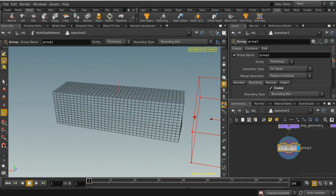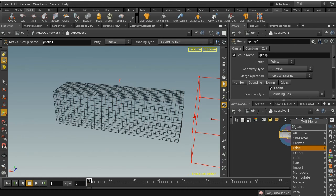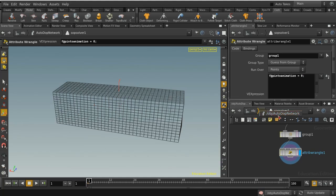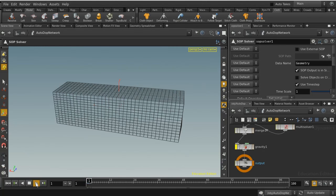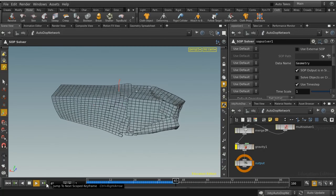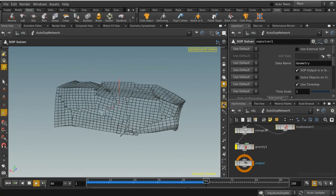This group node captures all points inside the sweeping bounding box. Then I'll add an attribute wrangle running over those points in group one, setting 'pin to animation' to zero. This should make the pieces progressively detach as the bounding box sweeps across. They're not falling since gravity is off, but they split correctly.